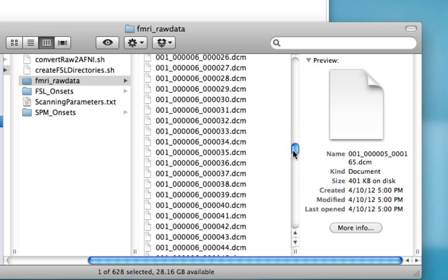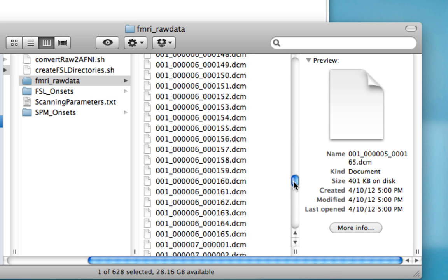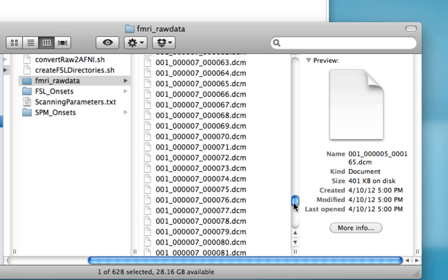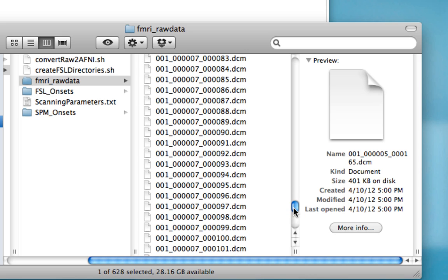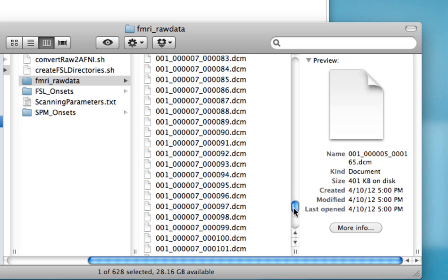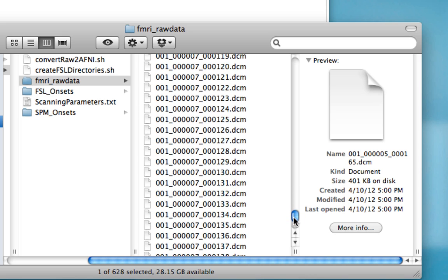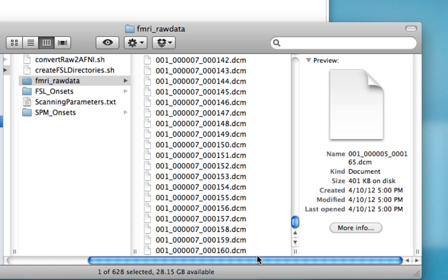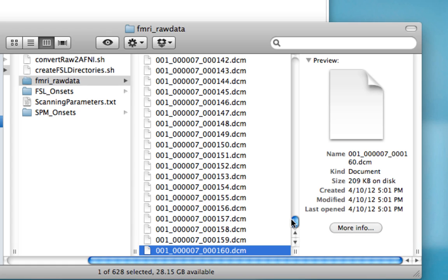Run six is the same, and when we get to run seven, it should end at 160 volumes, because it is an anatomical run. And we see that that is also what happens. It's good to check for this just to make sure that there are no runs or volumes that are missing.